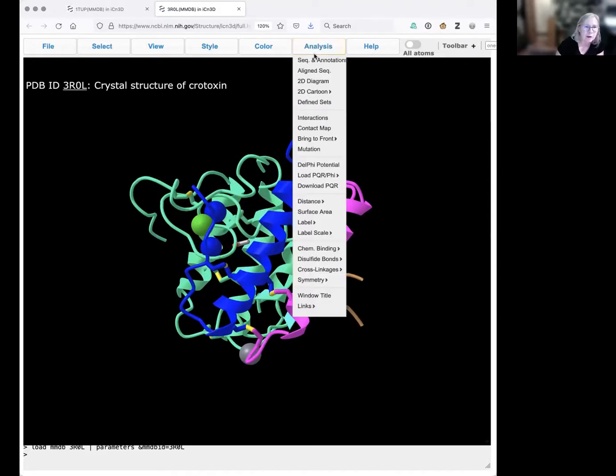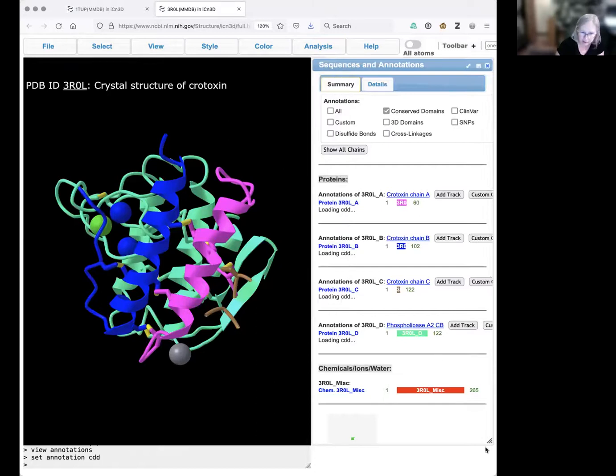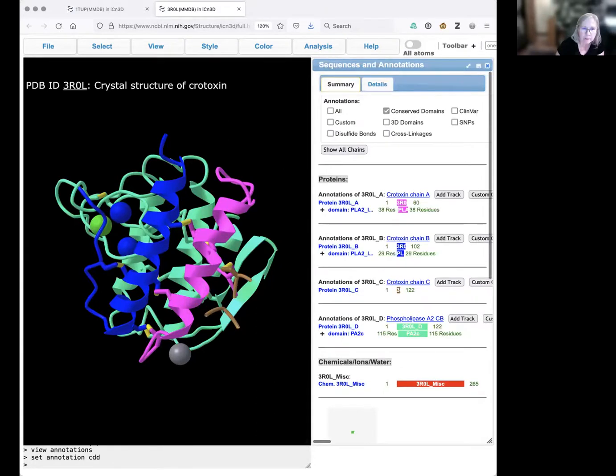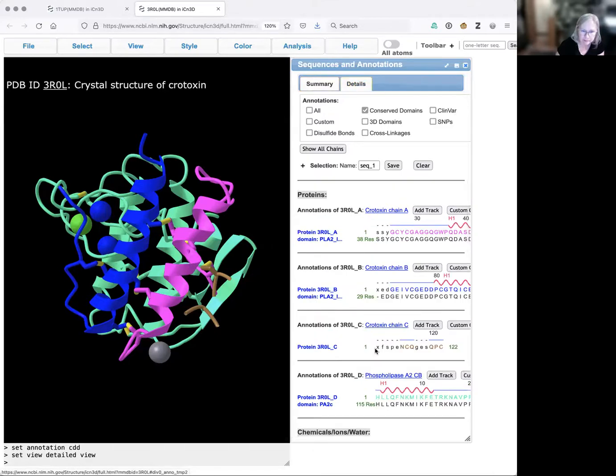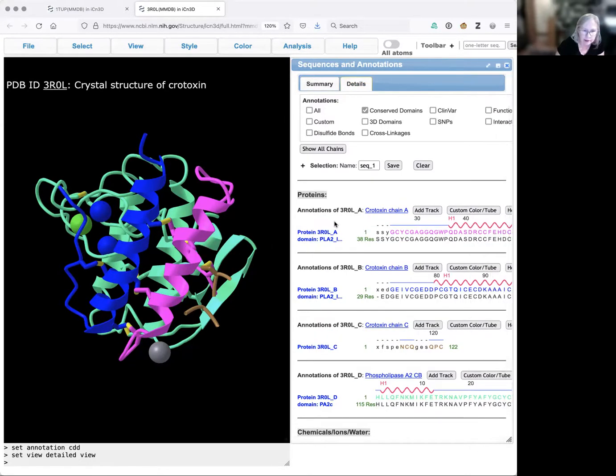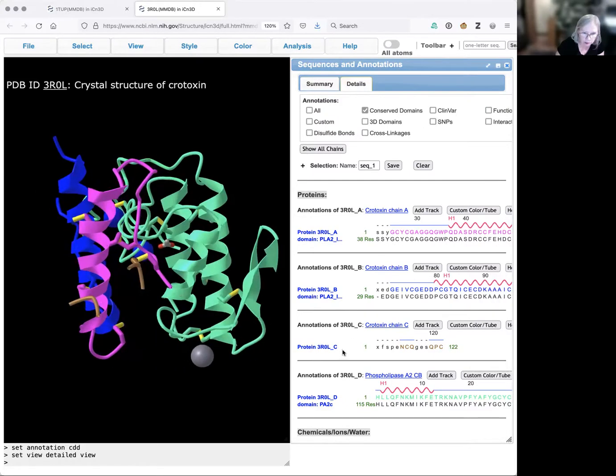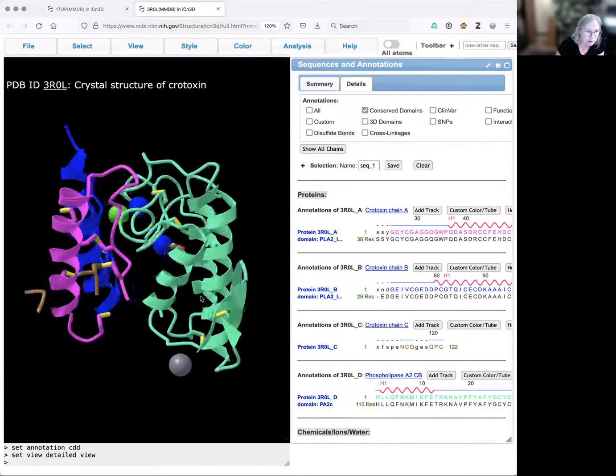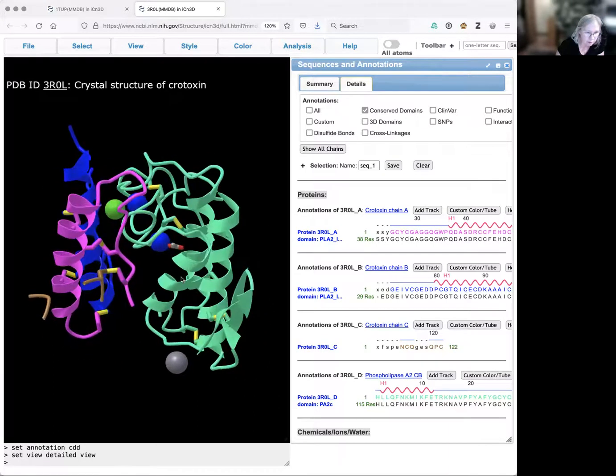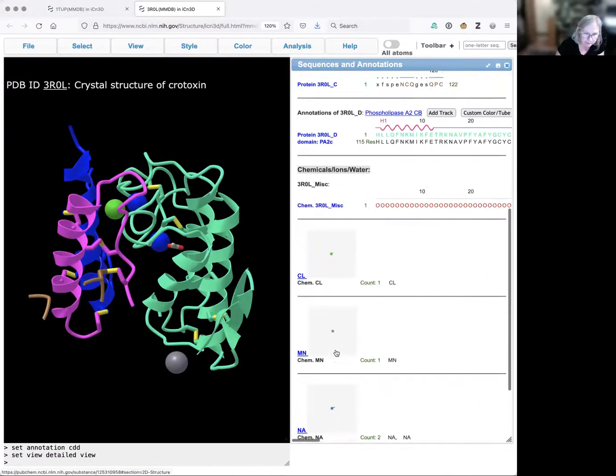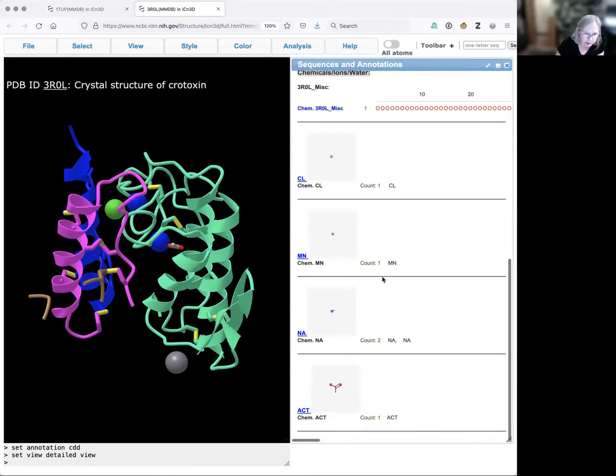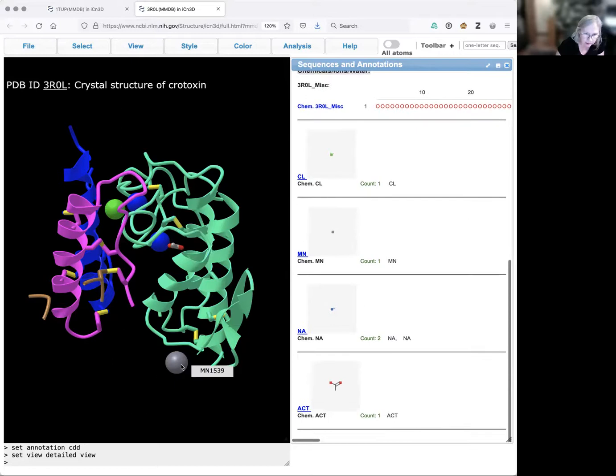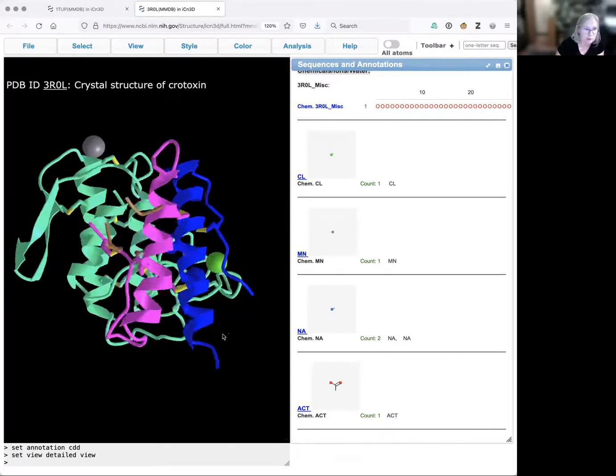Then we're going to open up the analysis menu so you can see the sequence and open up details. I can see this has three protein chains and a short peptide. I can also see there's a chlorine, a couple different manganese ions, and a sodium ion.